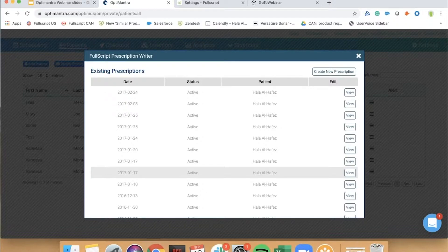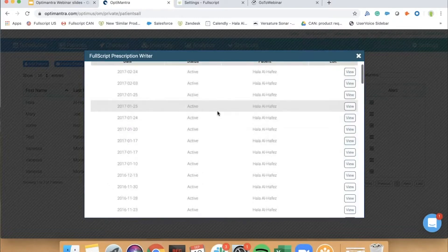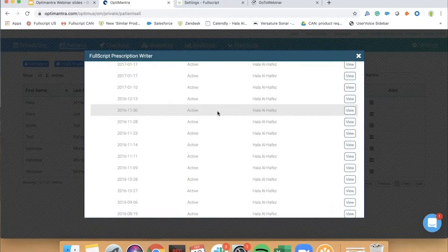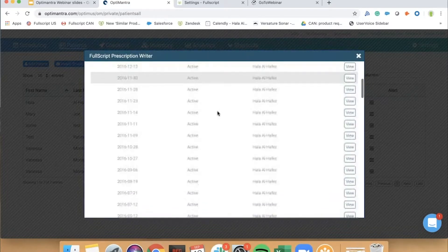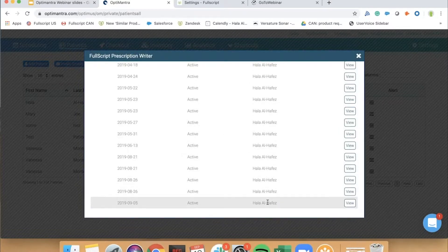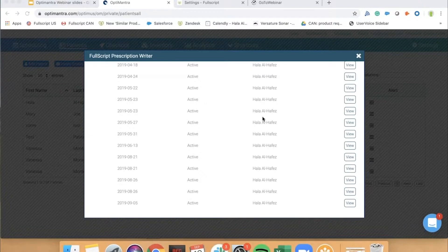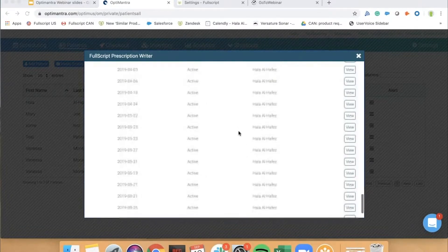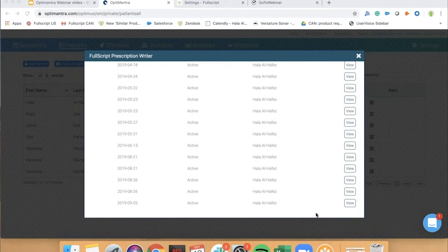In your OptiMantra account, click on Patients, go to any one of your patients, click on the Actions tab, and then click on Fullscript. The first time you click on this button, it will ask you to paste your clinic key and select the type of practitioner that you are, effectively linking your OptiMantra account to your Fullscript account. After that, clicking that same button for a patient will show you the existing Fullscript recommendation history for that patient, all the way up to the most recent recommendation. This visibility to the full patient history is the first key feature.